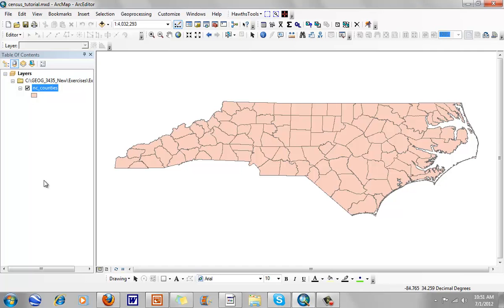In this particular tutorial, we're going to talk about how to download GIS data from the FactFinder website and turn it into GIS data. There are a lot of different ways that we can do this, a lot of different dimensions in which we can look at data, and different enumeration units.